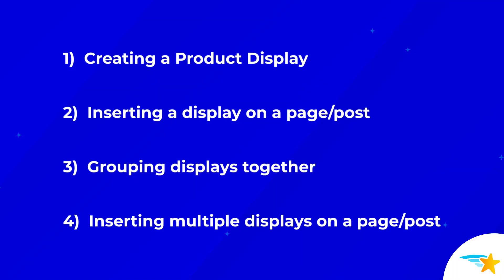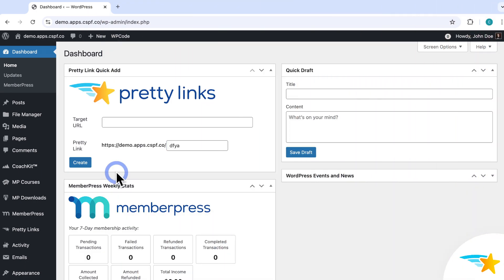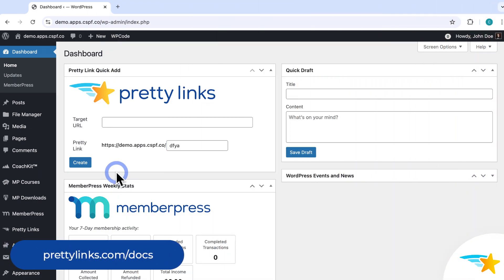In this video, first I'll show you how to create a product display in the Pretty Links plugin. And then you'll see how to insert a product display on a WordPress page or post. Finally, I'll show you how to group multiple product displays together, and then show them on a page or post all together, side by side. Now this is going to be a pretty basic primer on product displays in Pretty Links, so you can get started creating and earning from them right away. But for a more in-depth guide and details, be sure to check out our support documentation page on product displays for a lot more information.